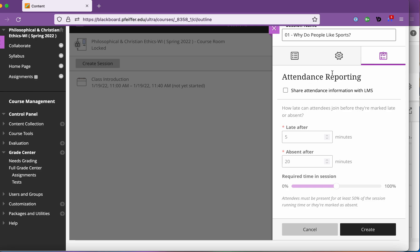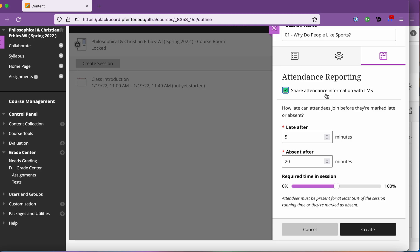Now the kicker with doing this, this is what you've got to do is attendance reporting share attendance information with the LMS the learning management system which itself is Blackboard. I don't know why you've got to check it for every session there ought to be a global setting but it's Blackboard so it wants you to die while clicking things.